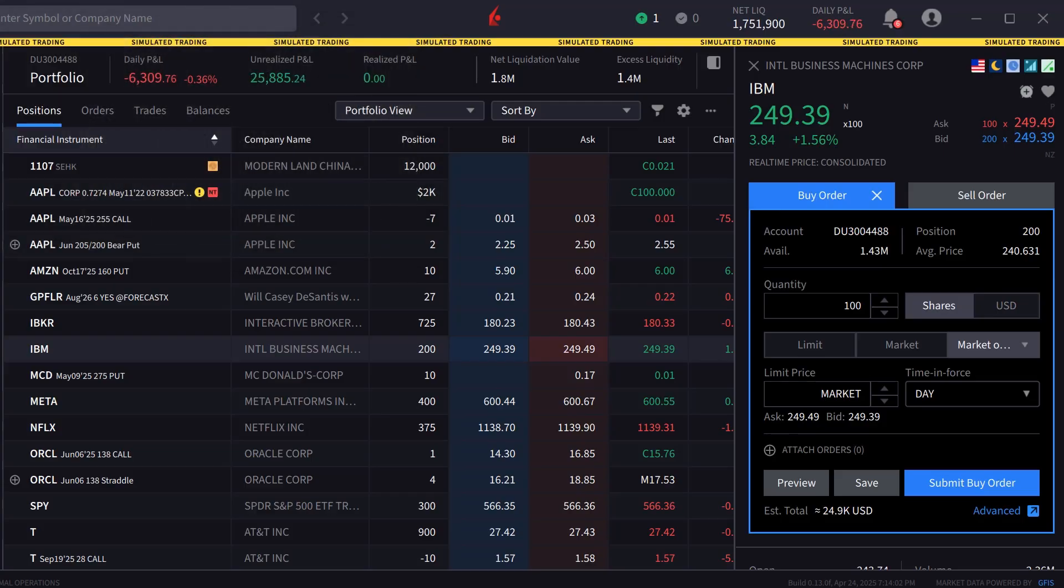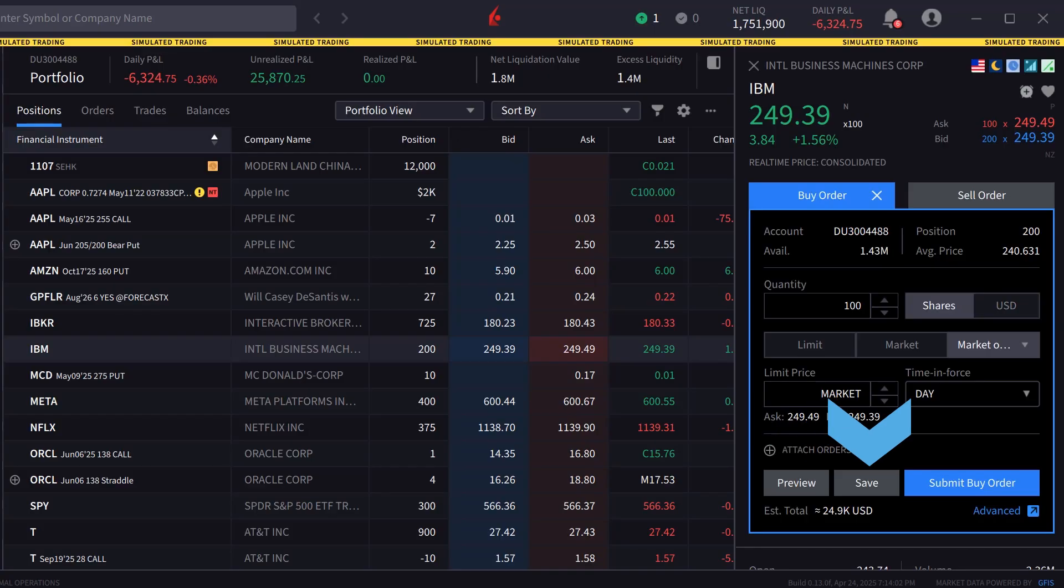When the investor is satisfied with the order inputs, they can either click on preview to see a breakdown of the order as well as its effect on margin, save to save the order to be transmitted later, or submit buy order to send the order.